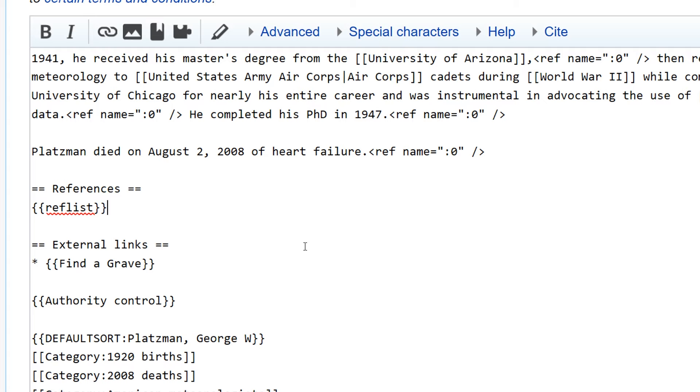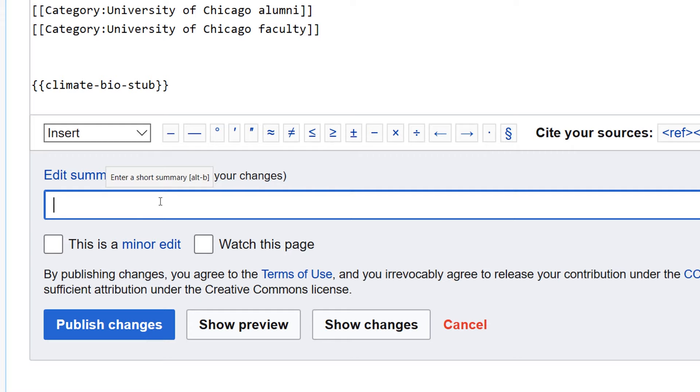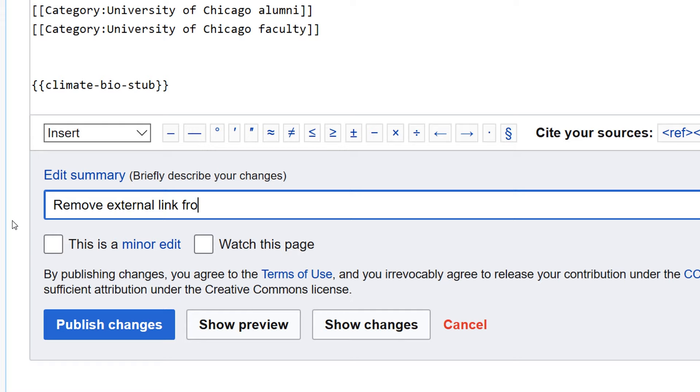Press backspace to remove the extra space. And down here is the edit summary. The edit summary is a very important part of making a Wikipedia edit. It's always a good idea to state what you changed. Remove external link. I believe that should be sufficient.